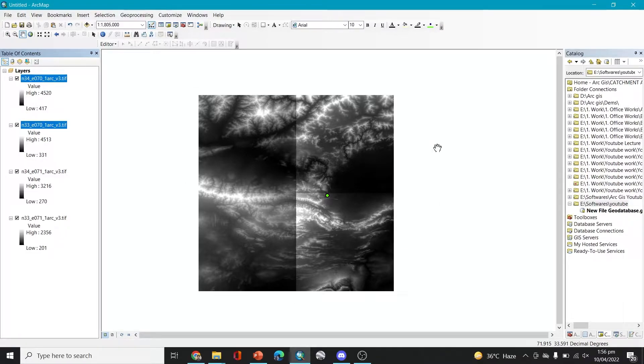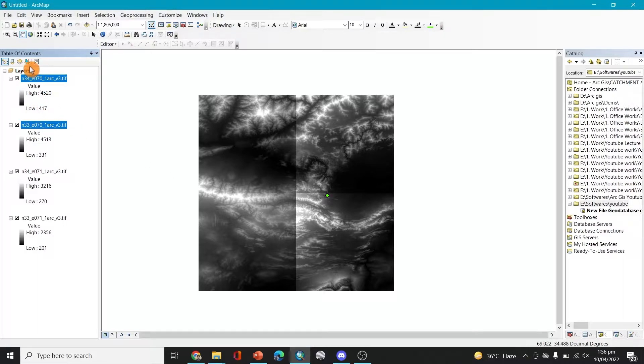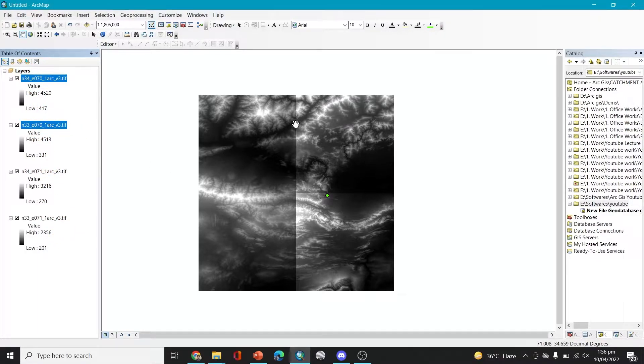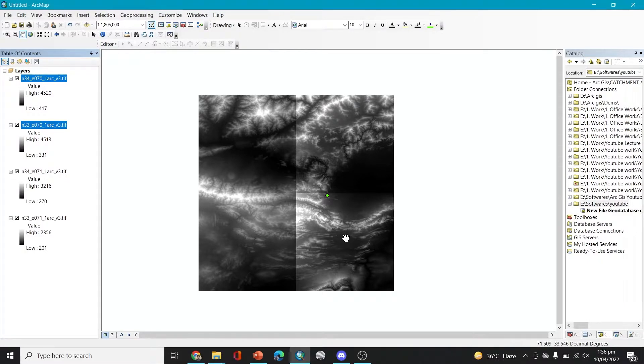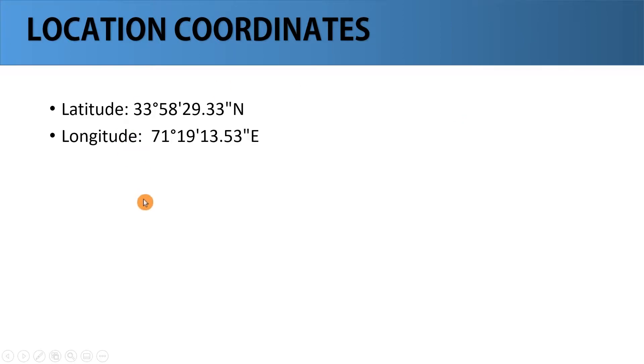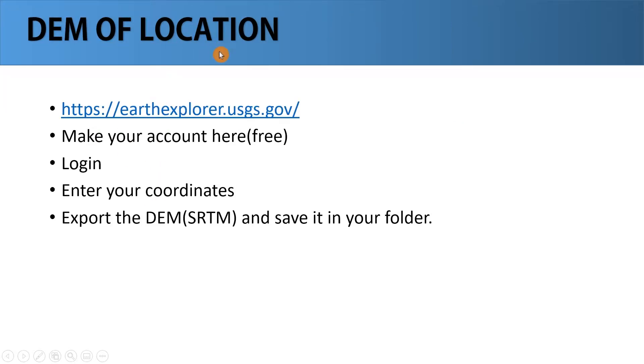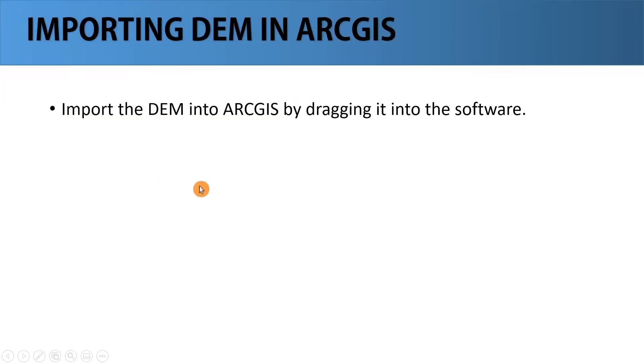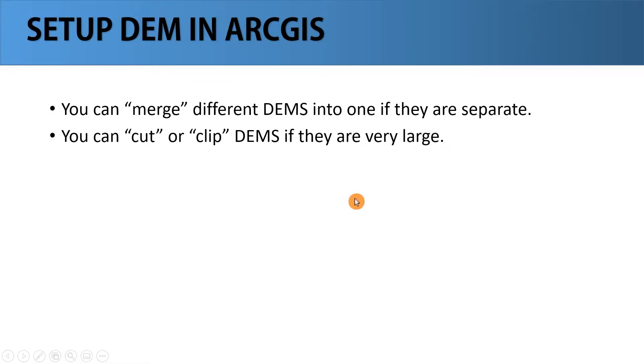Now we can start working on this DEM and fix it a little bit because this is separate four blocks, so we'll have to merge them together. So now let's move to the next steps. After the coordinates we got our DEM of the location and now we have imported the DEM in the ArcGIS. And the next step is going to be setup DEM in ArcGIS.